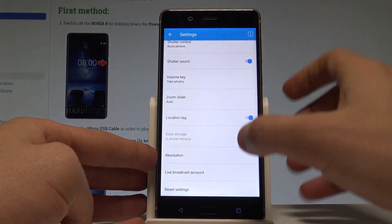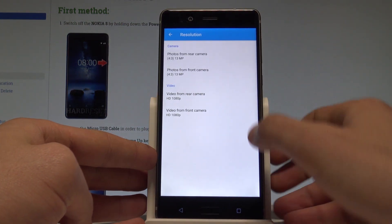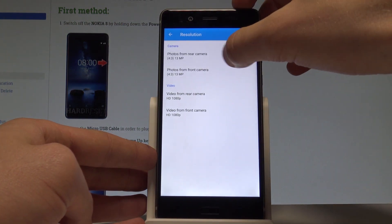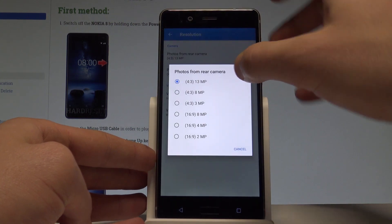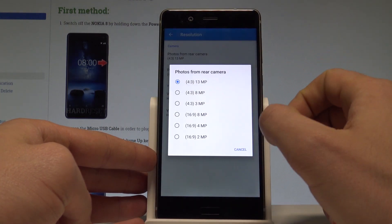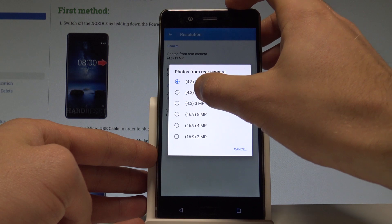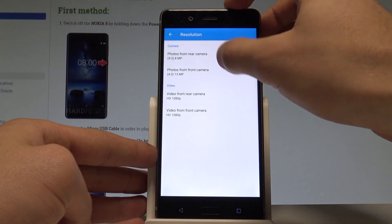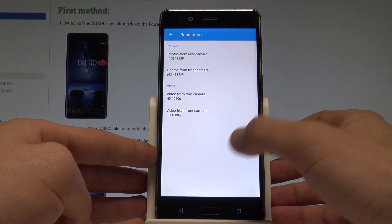Scroll down to the bottom of the list and here you have resolution. As you can see, you can choose your photo resolution — right now you are using the current one, and you can make it lower, for example, or make it bigger.